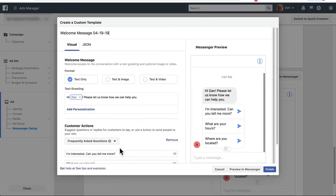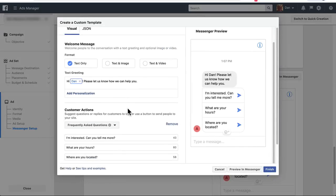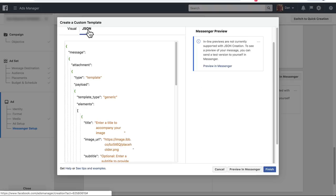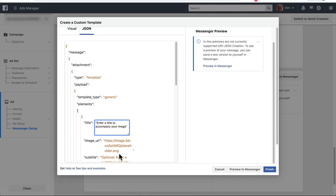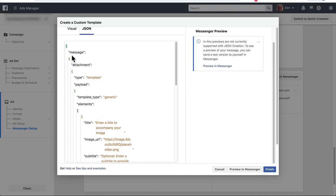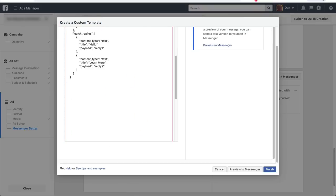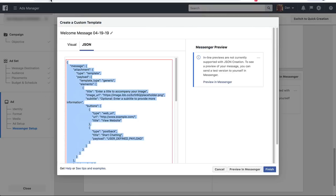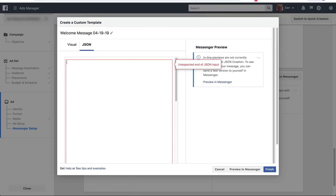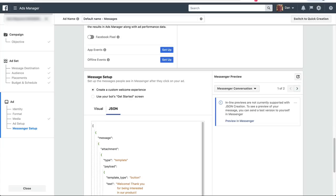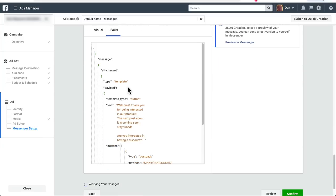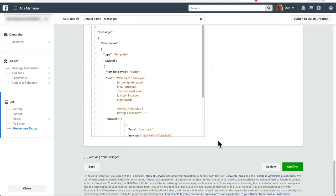Create your message. Select JSON. Remove all this. And put your own. Confirm.